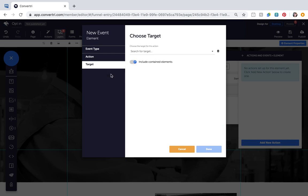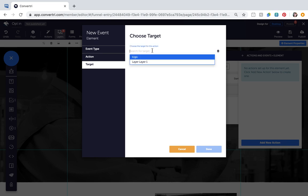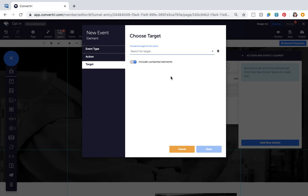The target is where you choose which element or layer you'll apply the action and event to. Click the dropdown to choose from the available options and toggle Include Contained Elements to On to affect the elements contained within the target element or layer.